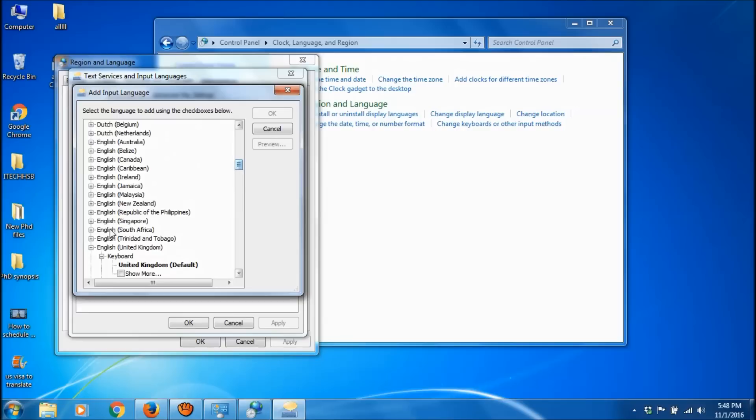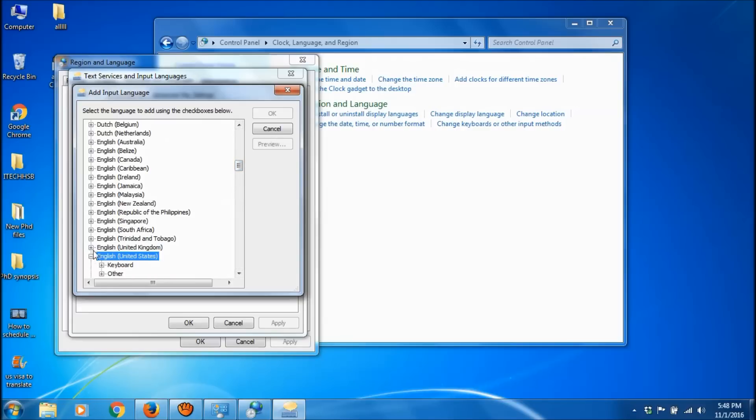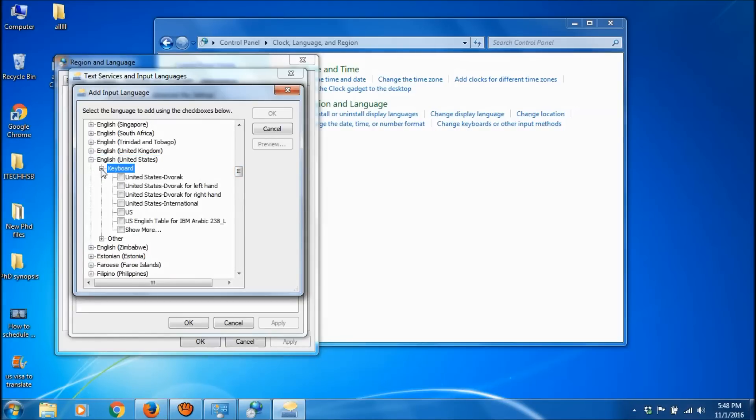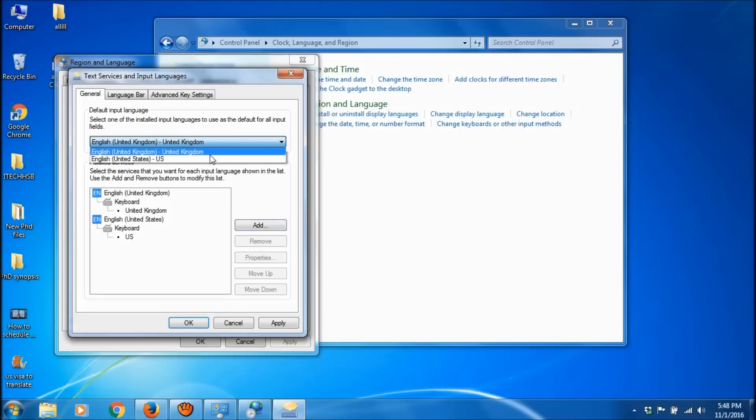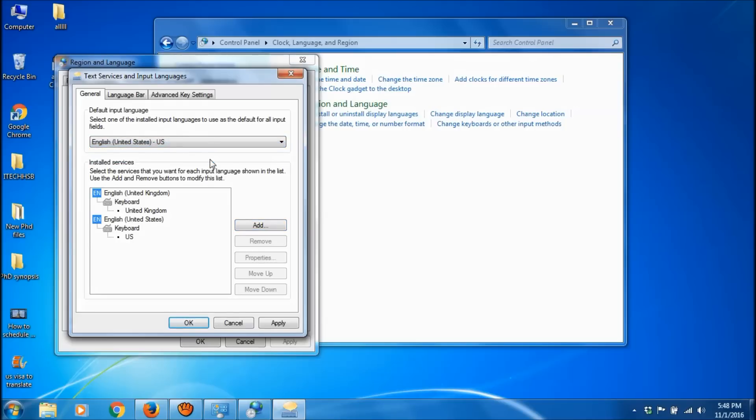Now change the default input language to English (United States).